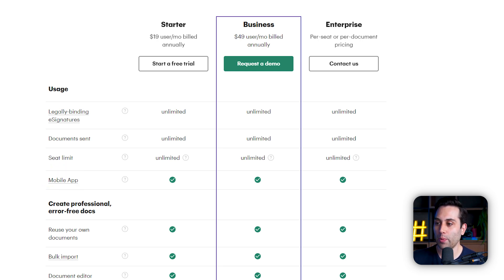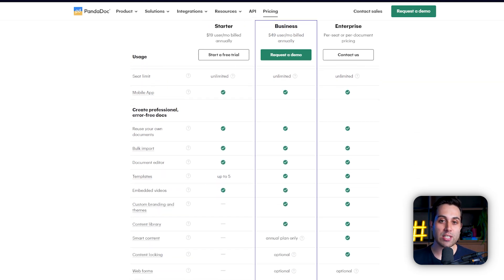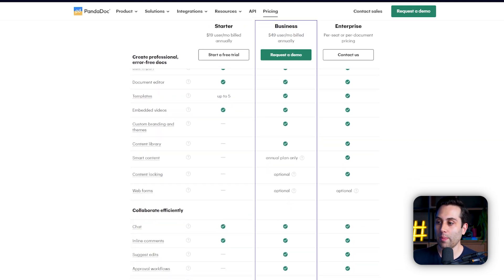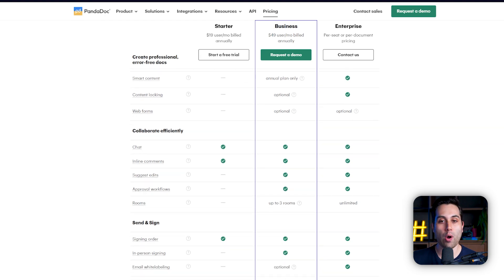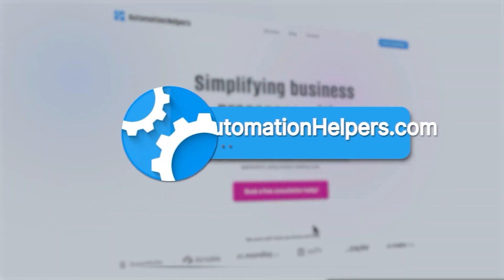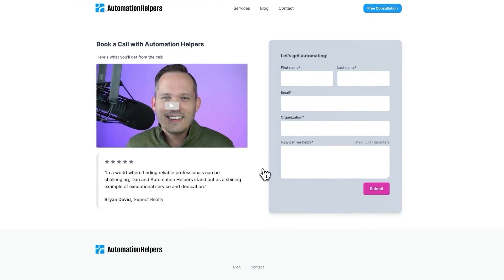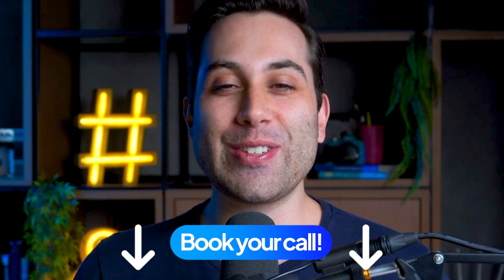They also provide you with a mobile app. If you want to know more specific details about each plan, I recommend you come to their website and check the full table of comparison. If you need help building a project at your company, visit our website at automationhelpers.com. We are offering a free 30-minute consultation call with our experts — visit the link down below and book your call today.